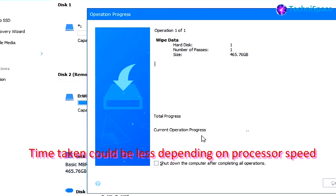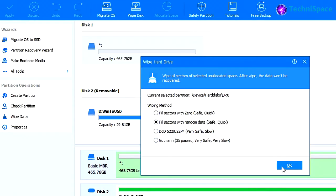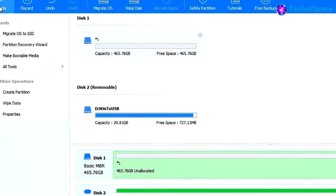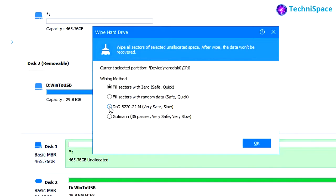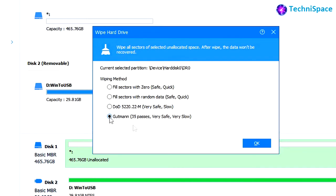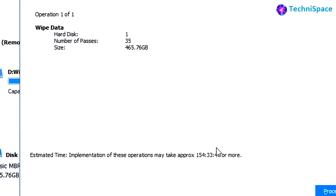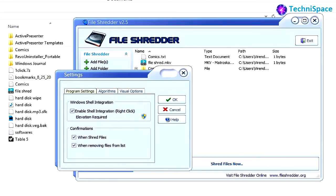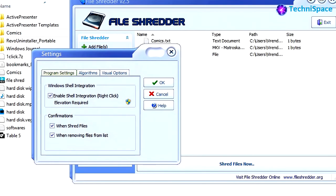The time taken will also depend upon the processor speed and RAM used. Trying the second option shows the same approximate time. Similarly, the DoD method will be slower depending upon the number of passes. The Gutmann method with 35 passes is very slow, as you can see here. You can also use another free program, File Shredder, which offers several secure algorithm settings.